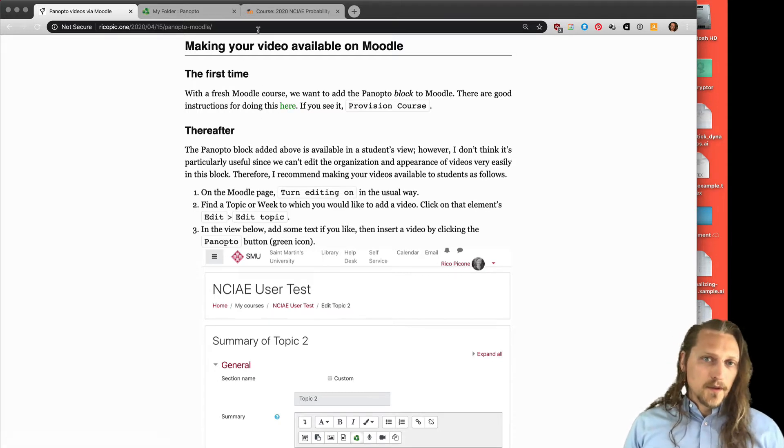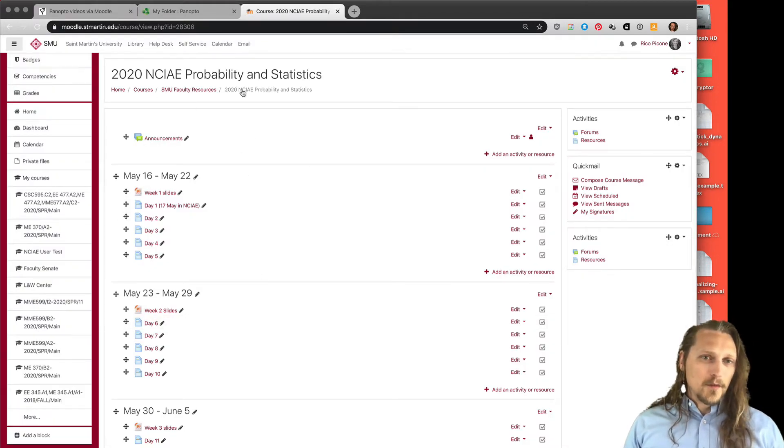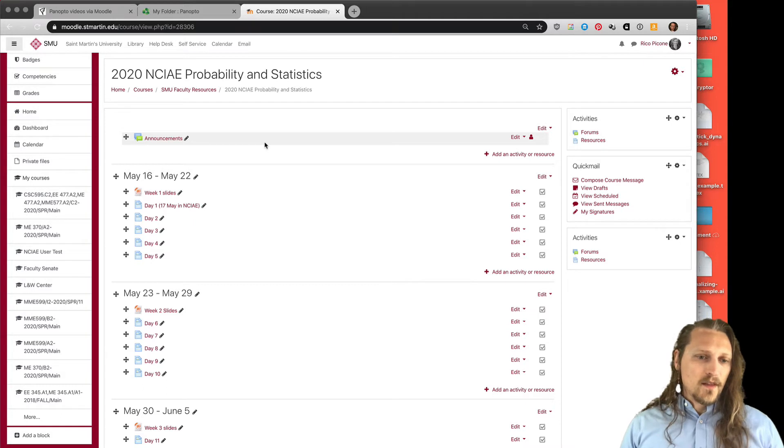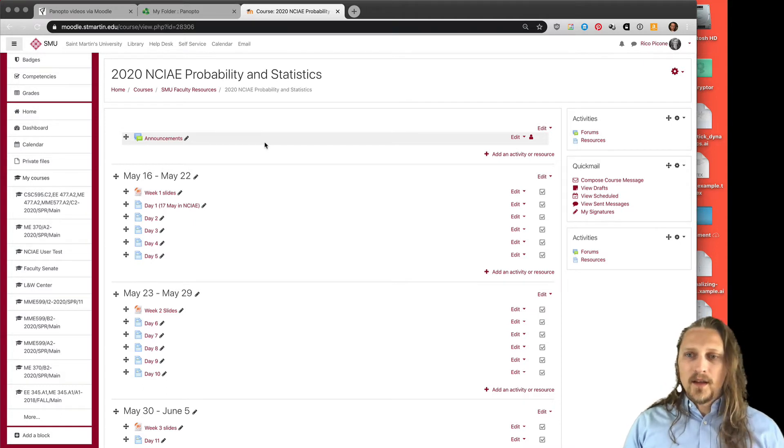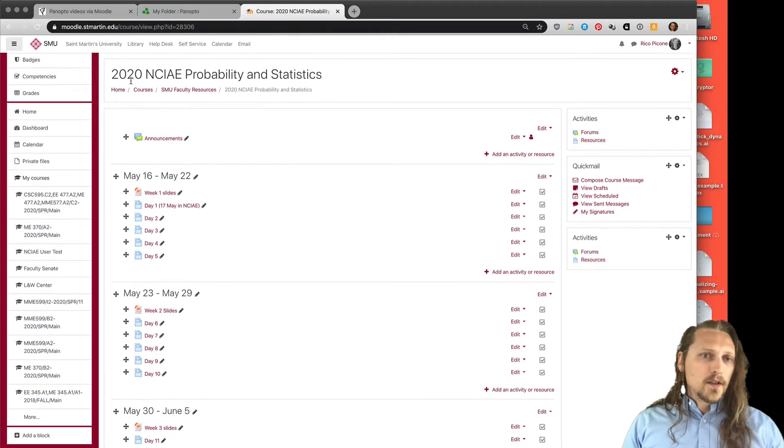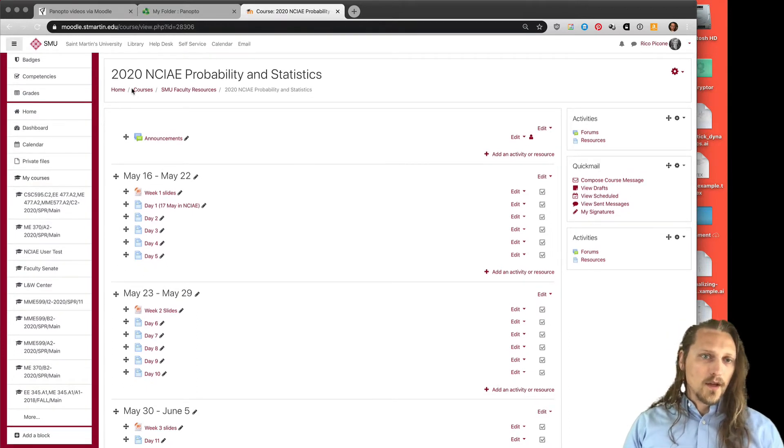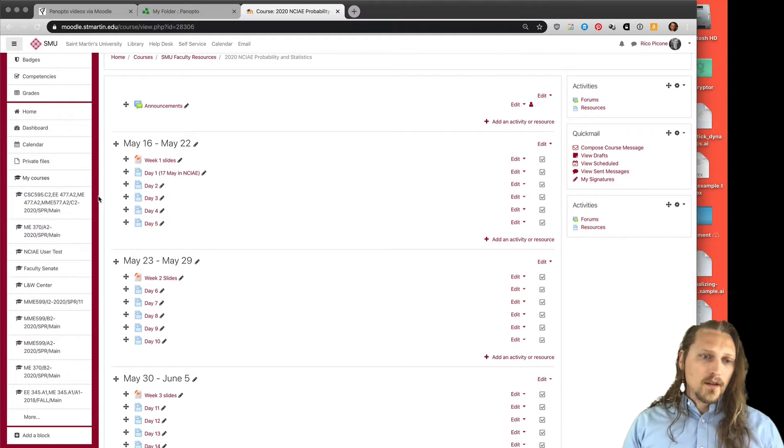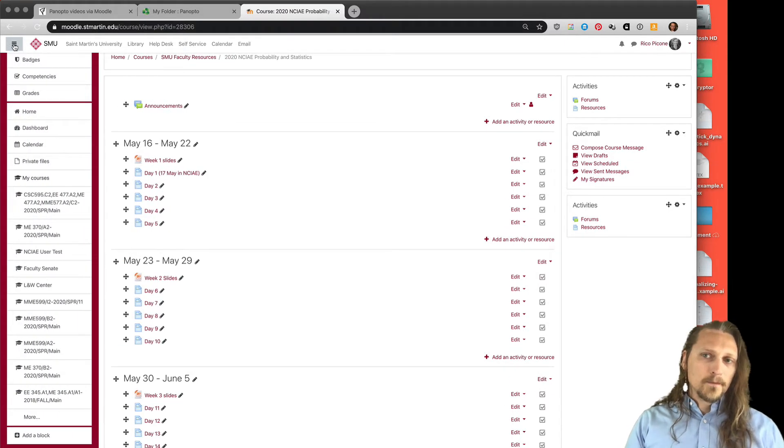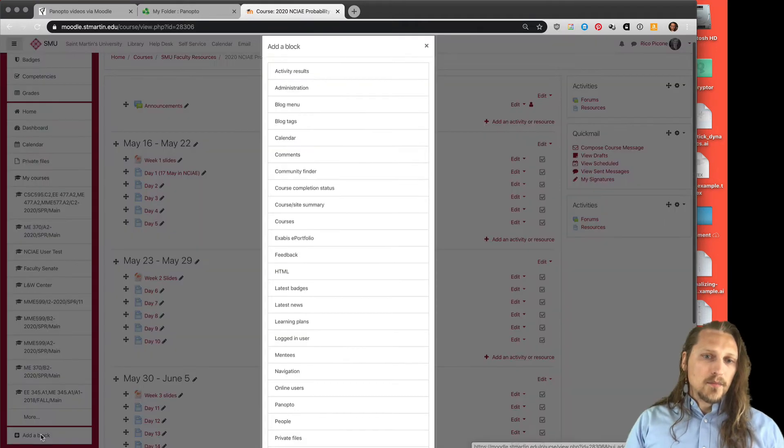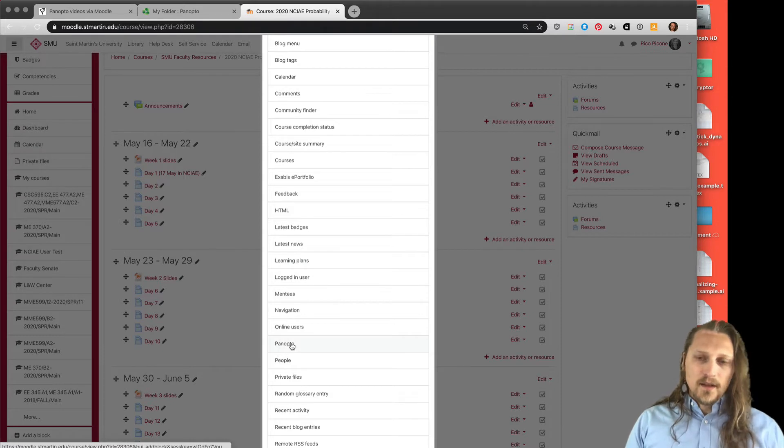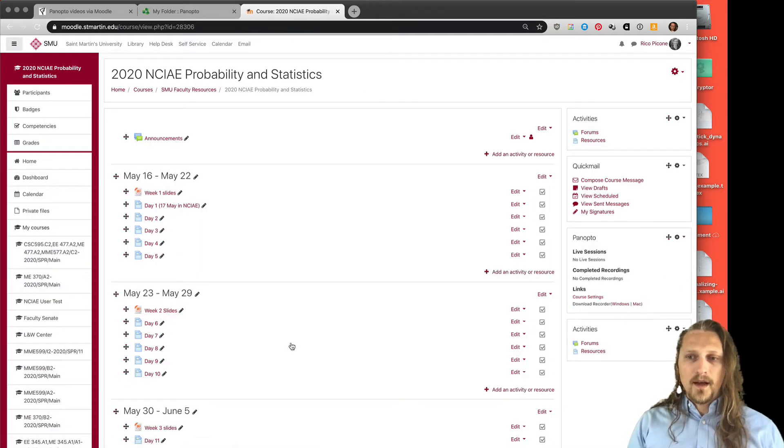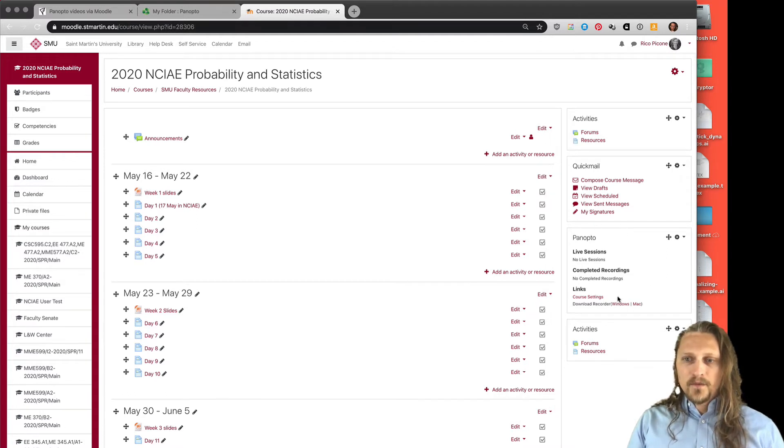I'll show you quickly because I noticed that there's a course here, the probability and statistics course, that has not had that block added yet. If you log into Moodle, navigate to your course Moodle page, then on the bottom of the left-hand side, make sure that you have this menu open. You can click add a block. Available among these blocks is Panopto.